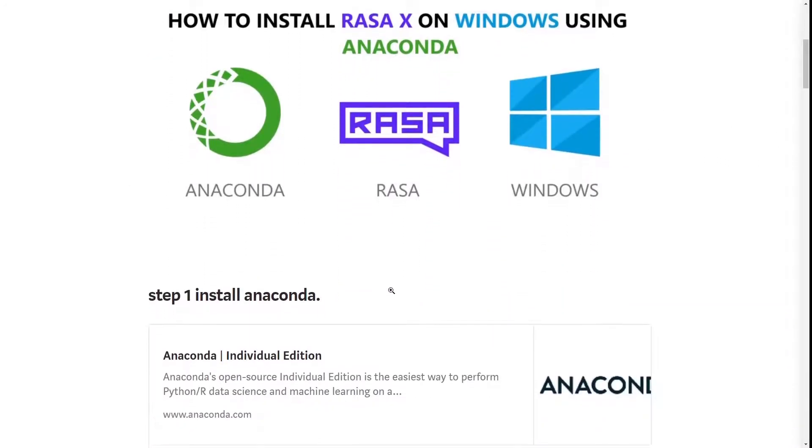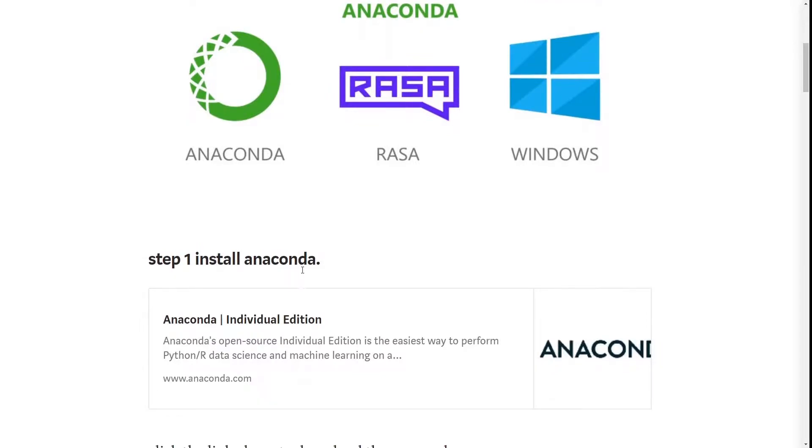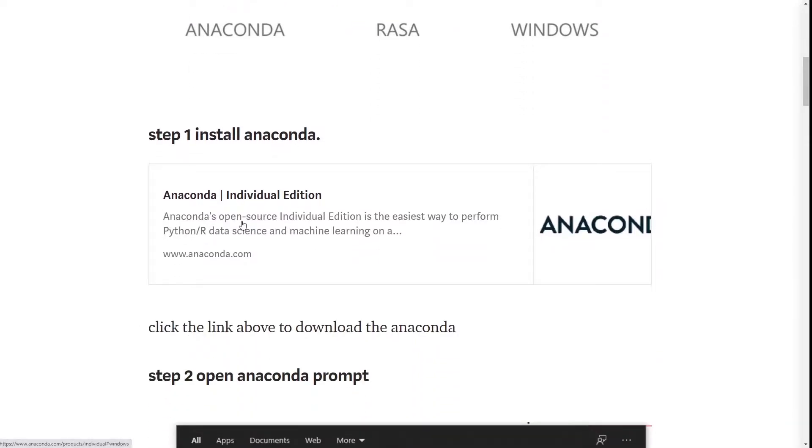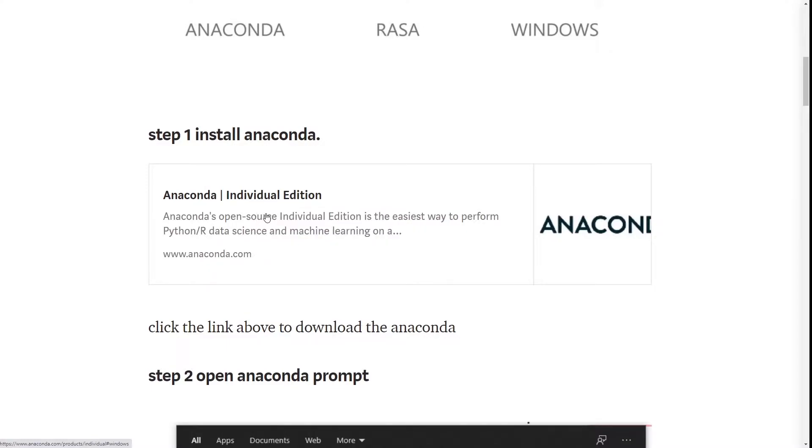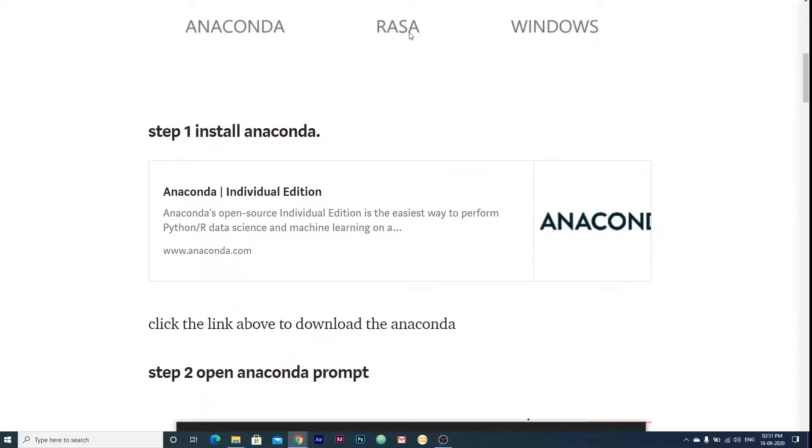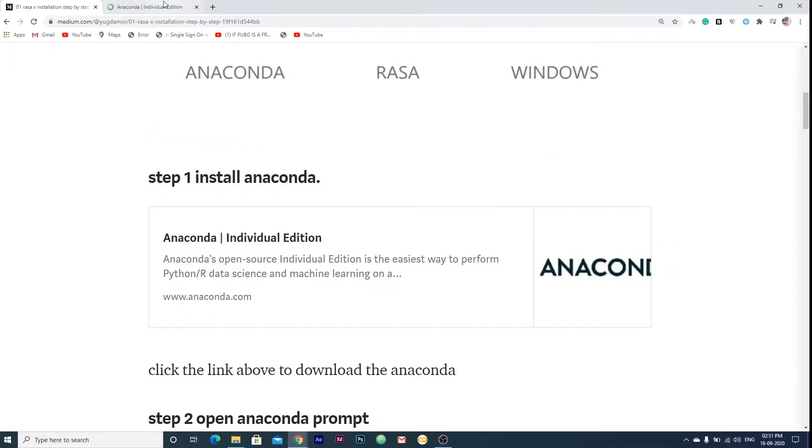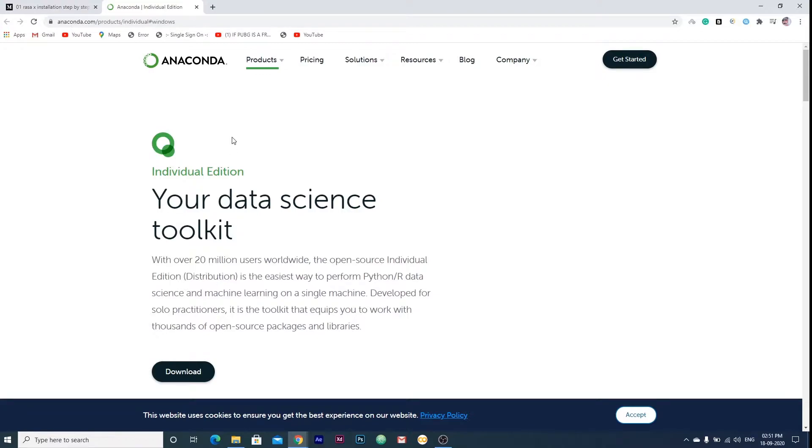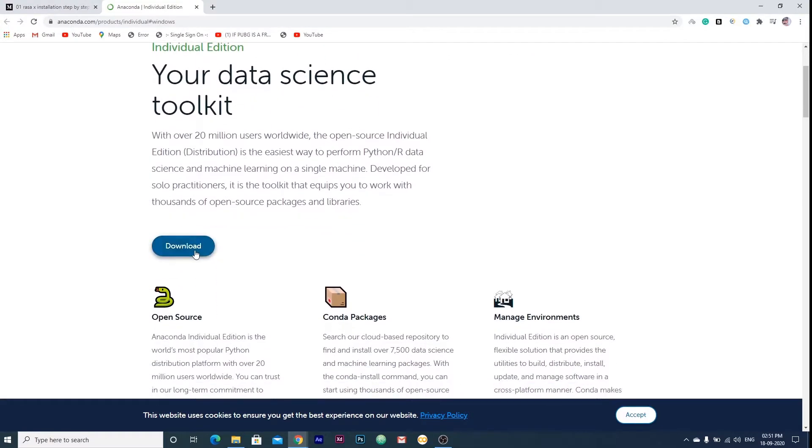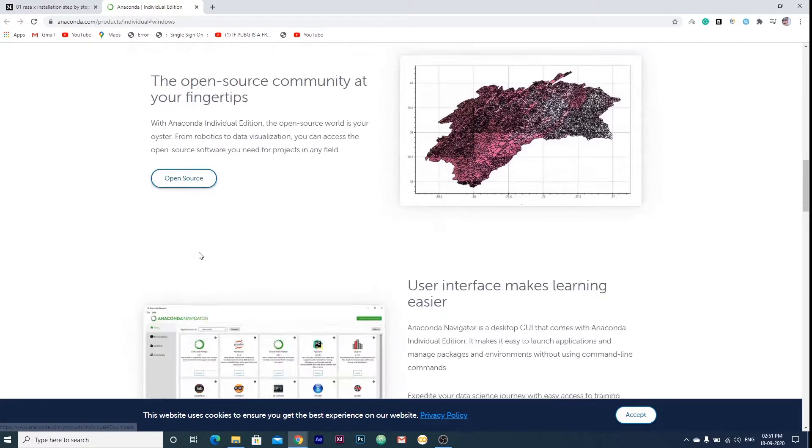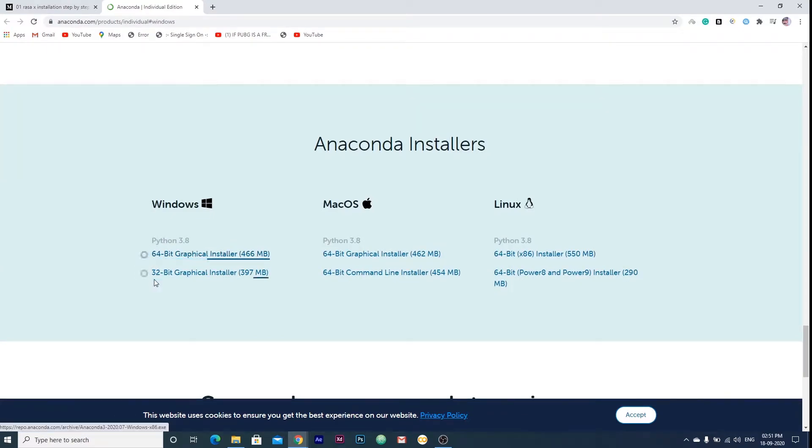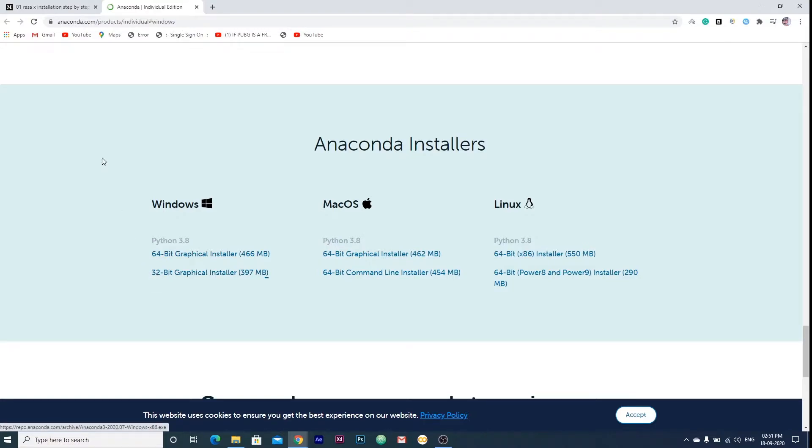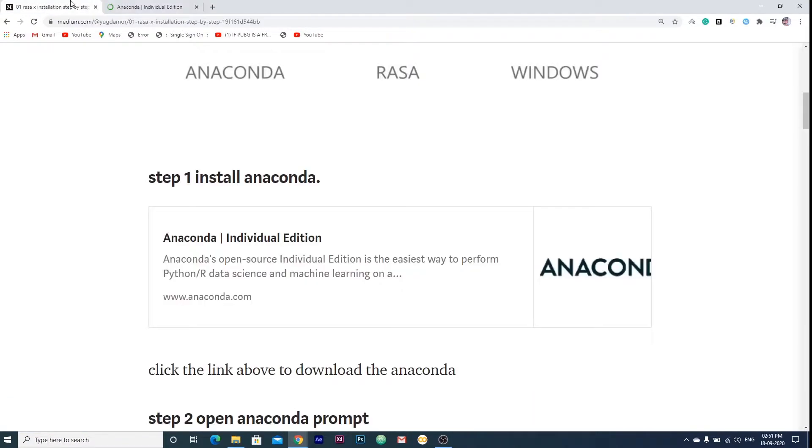The first step is to install Anaconda. If you are not having Anaconda, you can install it by clicking on this link and it will open this website. Here you can click on download and then you can select 64 or 32 bit version according to your system.